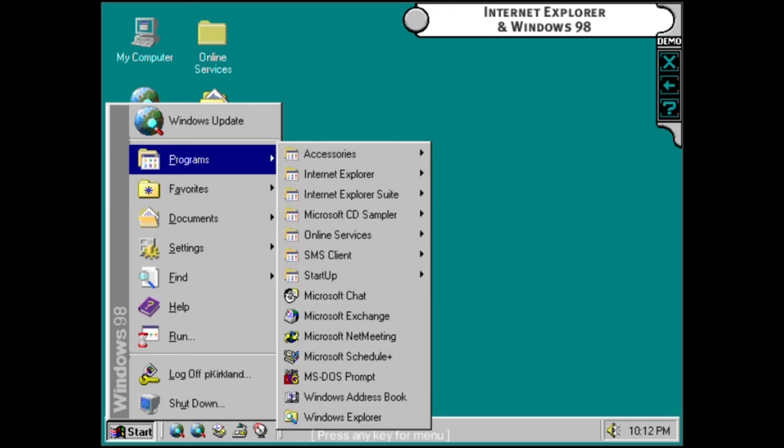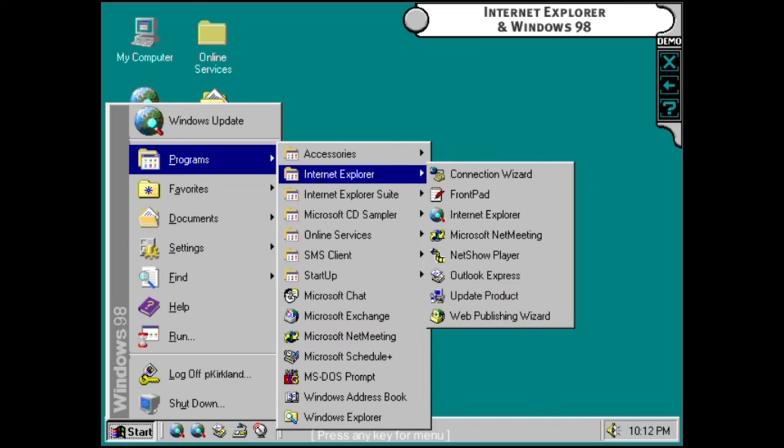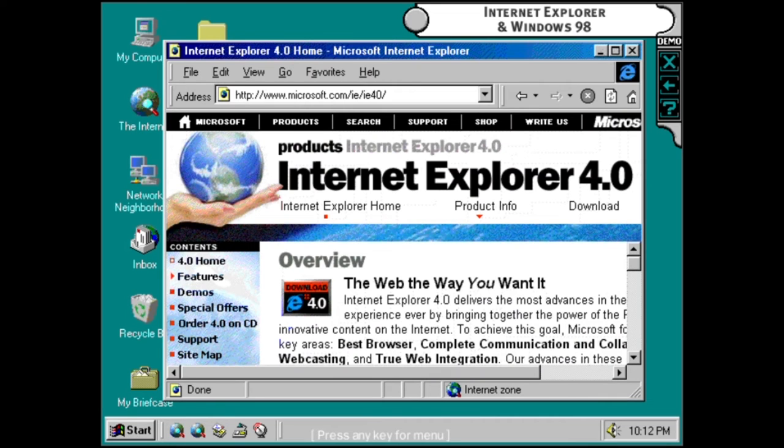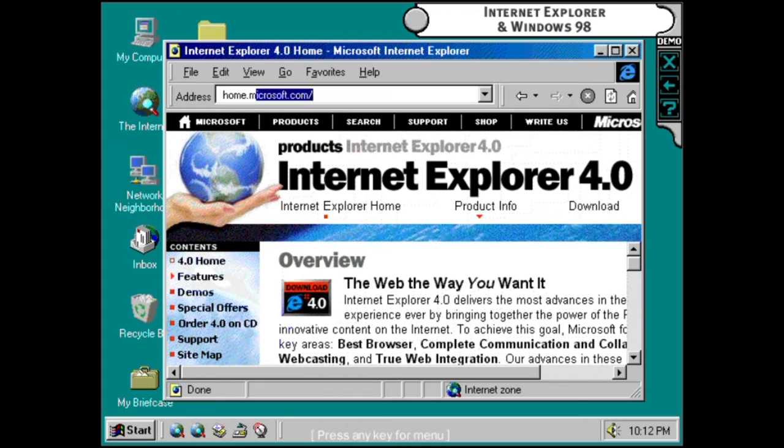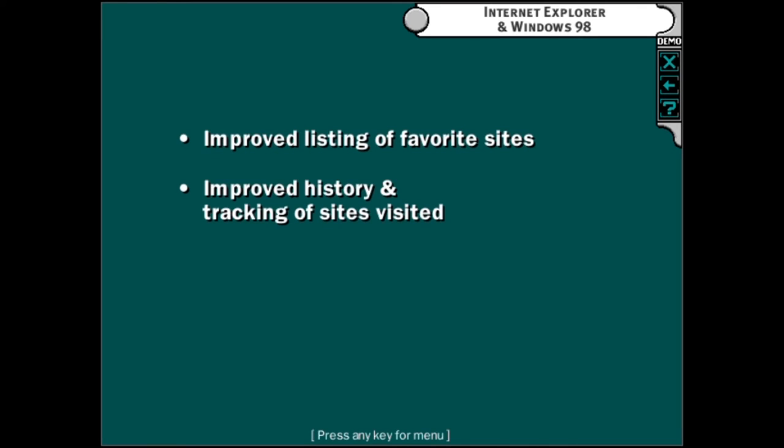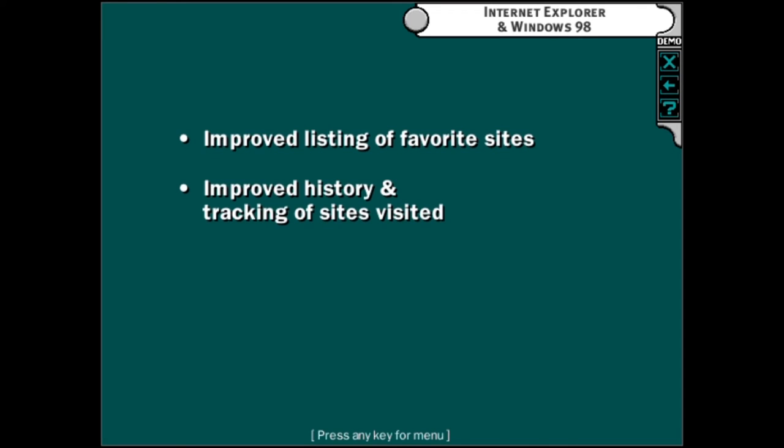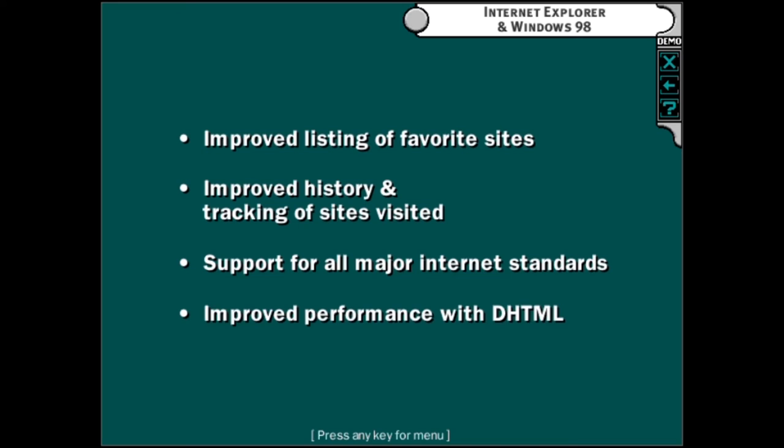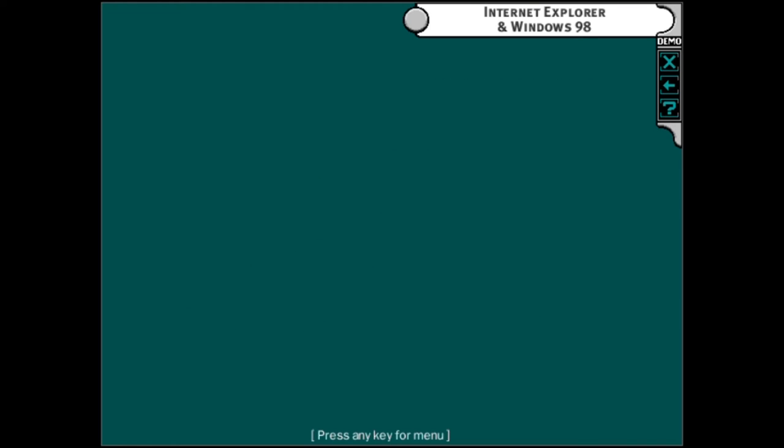Internet Explorer 4 is fully integrated into Windows 98. This turns the internet into a seamless part of your desktop. Advanced features which make the web easier to manage include AutoComplete, which automatically completes previously visited web addresses as you enter them, improved listing of your favorite sites, improved history and tracking of sites visited, support for all major internet standards including ActiveX, Java, and more, as well as improved performance with dynamic HTML, which will make web pages richer and more interesting.